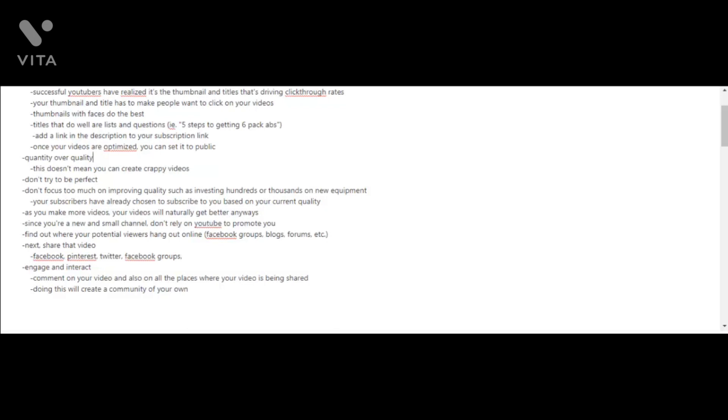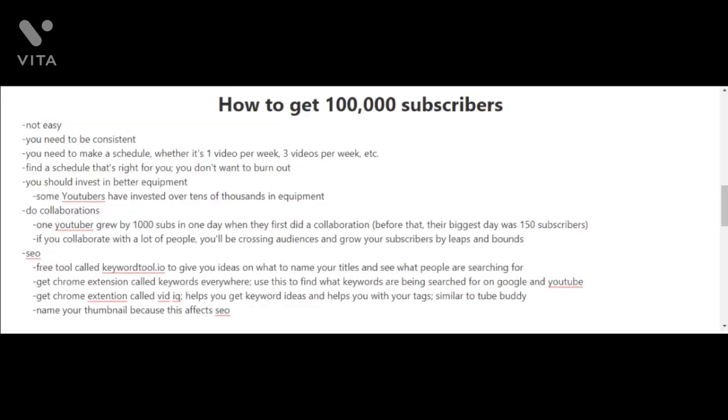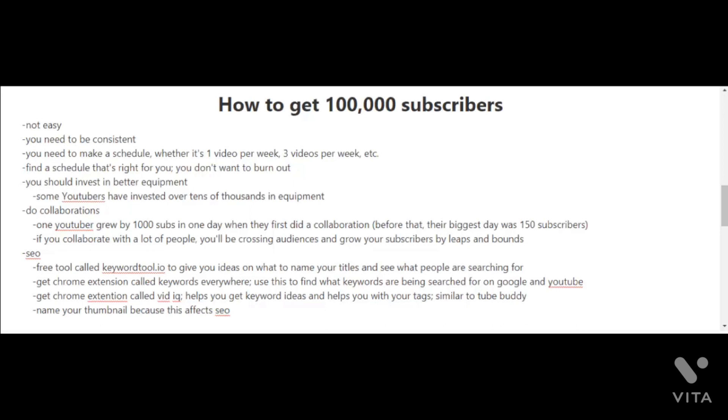Now that you've reached 1000 subscribers and you have the ball rolling, let's start looking at the bigger picture here and aim for 100,000 subscribers. I'm going to be honest with you, it's not easy and you're going to need to be consistent. You should try to make a schedule if you haven't already, whether it's making one video per week or three videos per week or even five videos a week if you can. But find a schedule that's right for you and try not to burn yourself out.